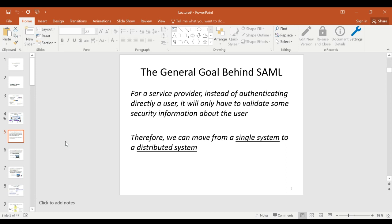Hence we can move from a single-system to a distributed-system world view.